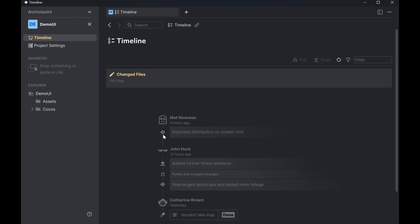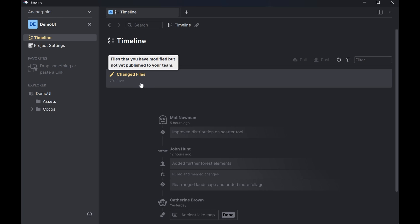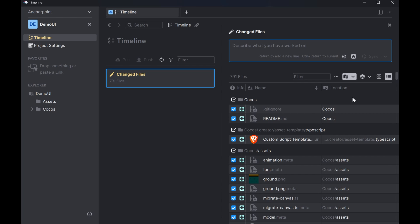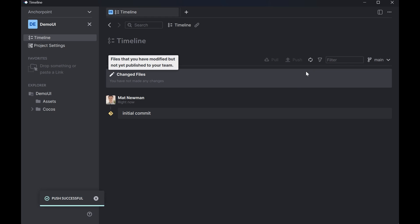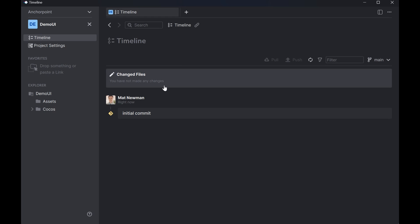Once the project is created you are at the timeline here. So the timeline will show you all the changed files. In the beginning we have a set of changed files of this template project. When I click on that I can see all of them. And the first thing I would like to do is submit them all to GitHub. And for that I just enter initial commit and I press sync and AnchorPoint will do the rest and submit all the files to GitHub. Good.